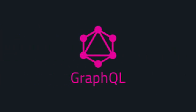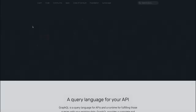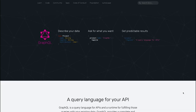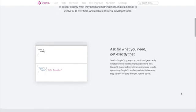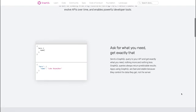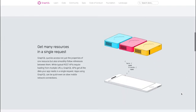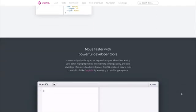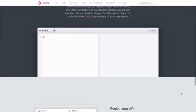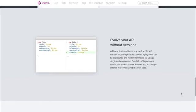Probably the number one web development technology in 2020 we have to look at is GraphQL. Whether you work as a front-end developer or a back-end developer, you definitely have to learn what GraphQL is and how to use it. For the last decade we got used to writing REST or Representational State Transfer APIs or even SOAP APIs, but GraphQL is just different.